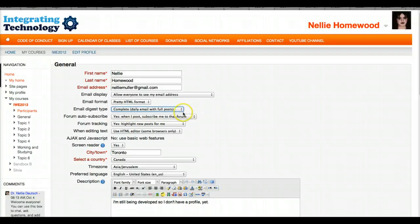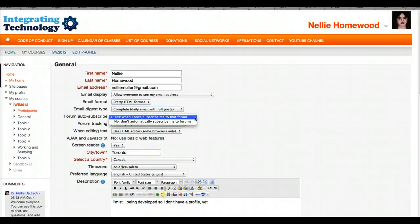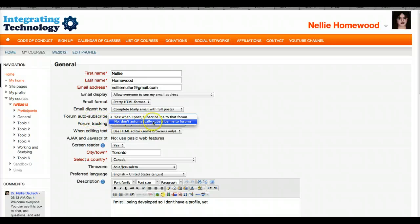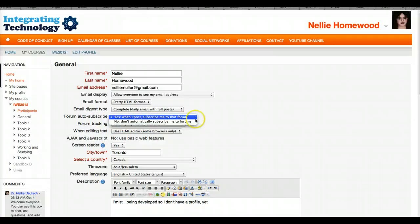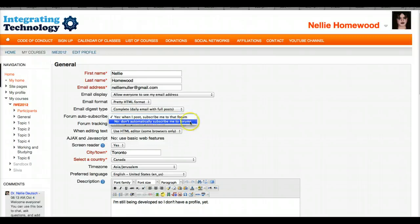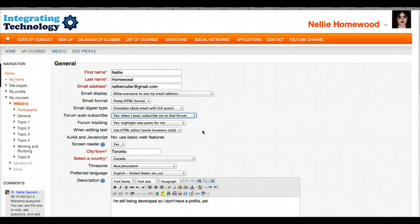Forum Auto-Subscribe means that when you post in any forum it automatically makes you a subscriber. You might want to say no — don't automatically subscribe me, I want to have control. So that's one thing you can do.